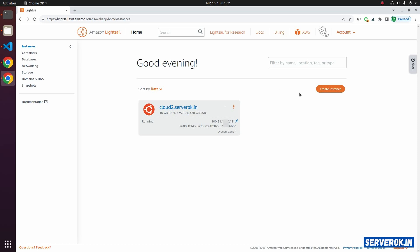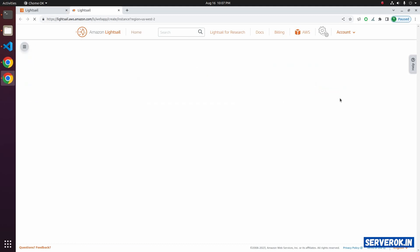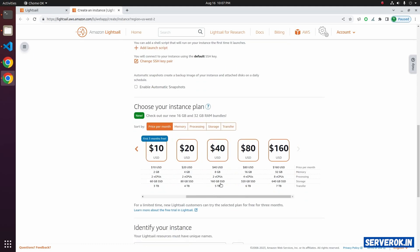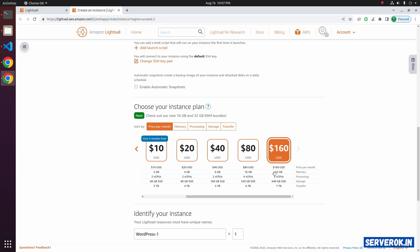You can see the available plans by going to the create instance page. Currently we are using the $80 plan. We need to upgrade to the next plan that provides 32 GB RAM and 8 vCPU. Amazon Litesail does not provide an option to directly upgrade.